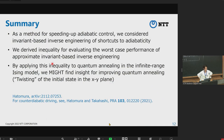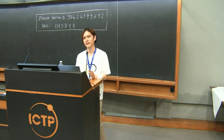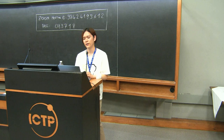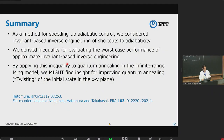In summary, as a method for speeding up adiabatic control, we consider invariant-based inverse engineering as a shortcut to adiabaticity. We derive an inequality for evaluating the worst-case performance of approximate shortcuts. By applying this method, I found insight for improving quantum annealing: twisting of the initial state may improve quantum annealing. If you are interested in counter-diabatic driving, similar results can be found in the referenced paper. Thank you for listening.